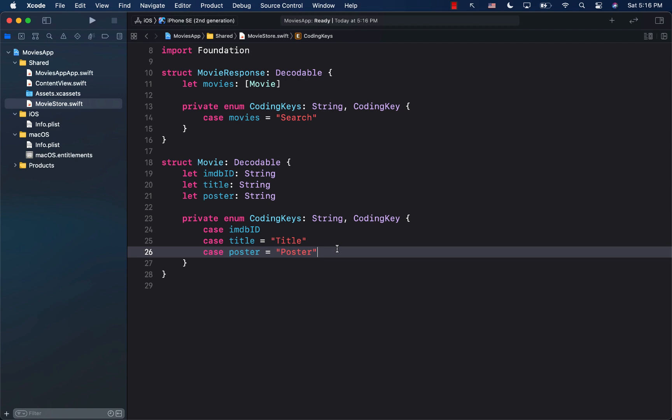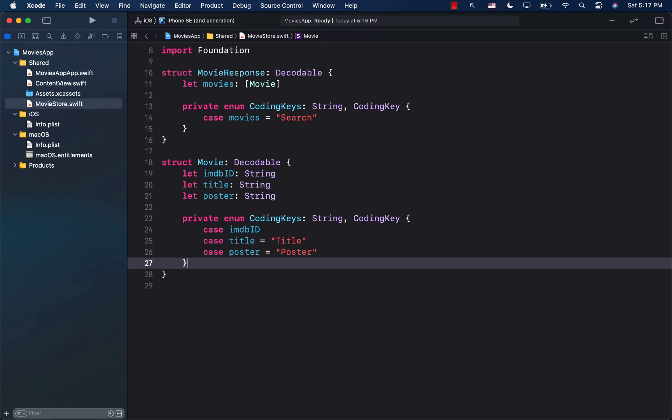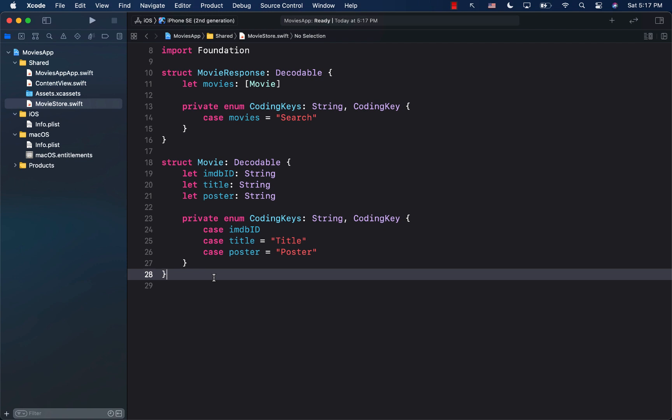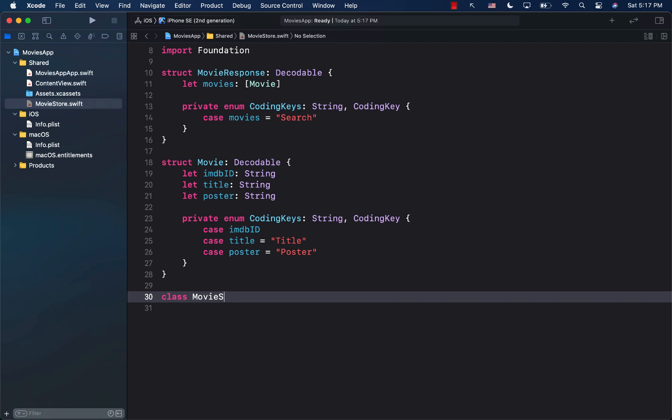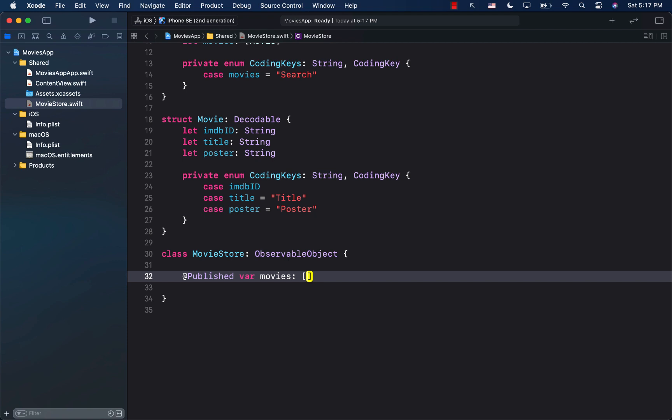Now we need to implement a function that can go and fetch the data. The MovieStore class is going to be an ObservableObject because once it fetches the information it needs to notify listeners. I'll create a @Published var movies of type [Movie], initialized as an empty array.